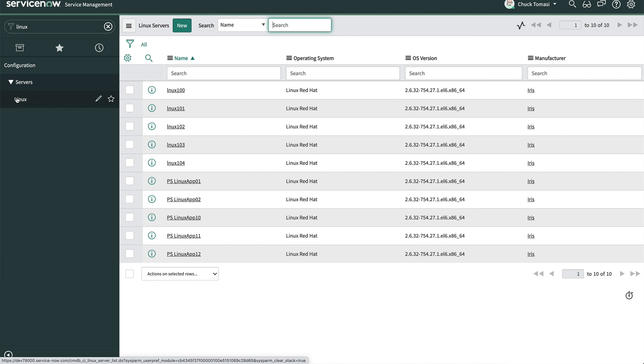If we get another spreadsheet, we can skip the part about creating the import set table and use the same transform map. Import sets are very powerful and easy to configure. They're a very common way to import data from a variety of sources. I hope you'll join me for the next video when we'll do another import set with a bit more complexity.